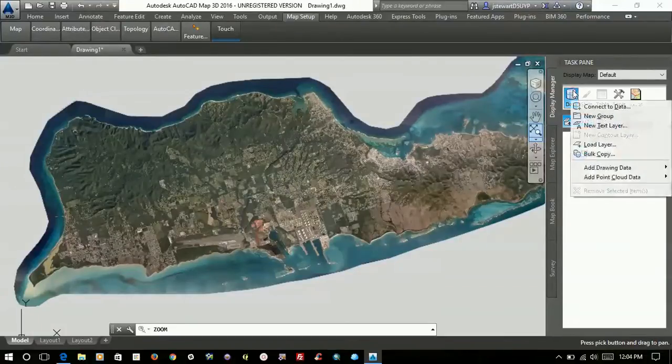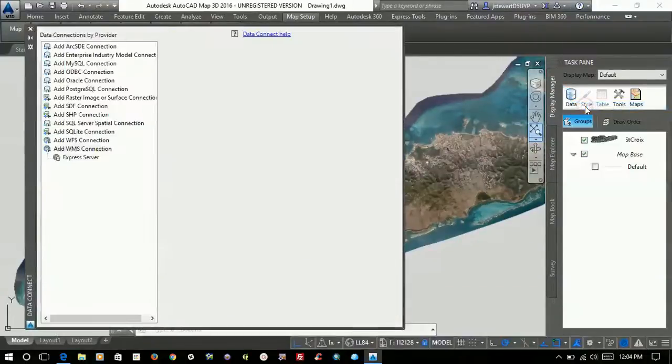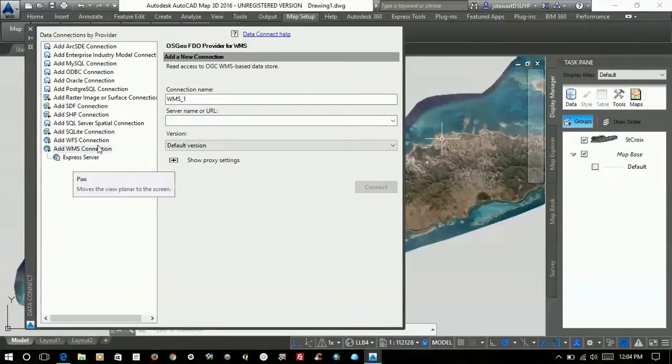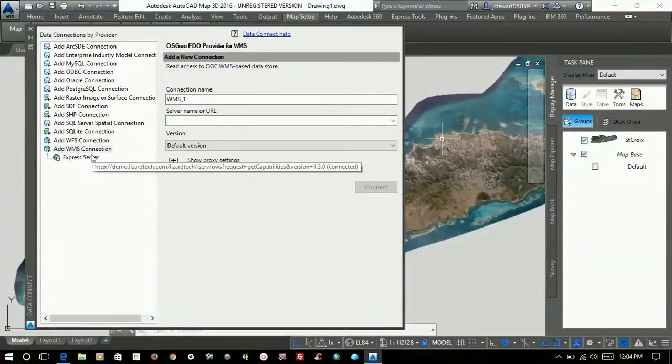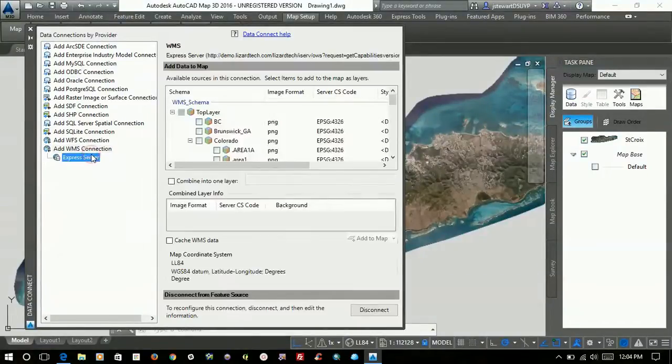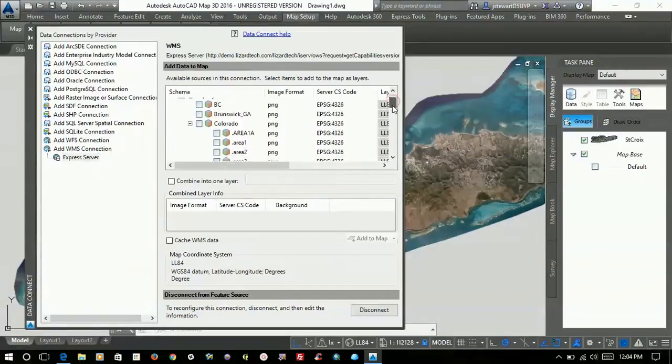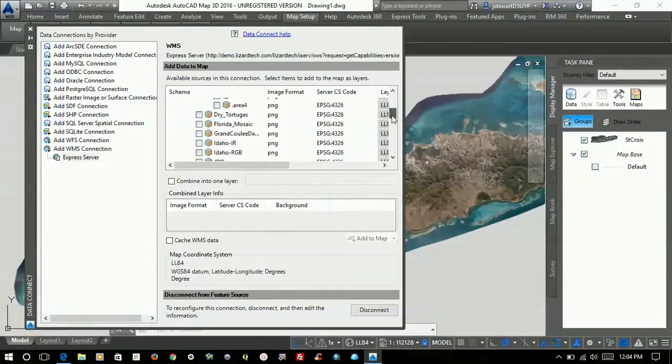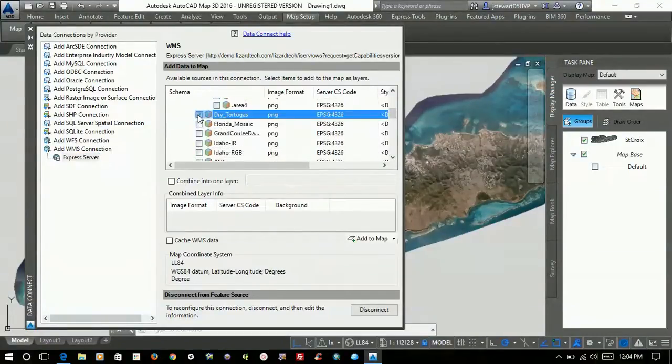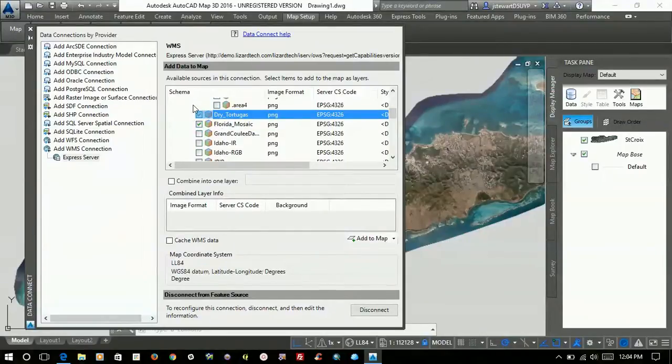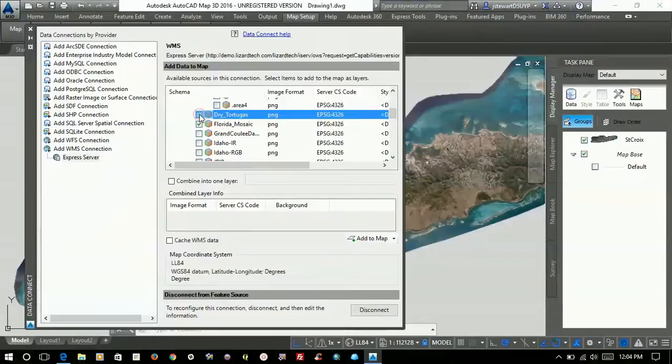Of course, you can add more layers if you want from that Express Server. Once you go back and open up this data connection again, if you just hit Select Express Server, it presents you with this catalog again. So at this point you could do things like Florida Mosaic, and you can add as many of these layers at a time as you want.